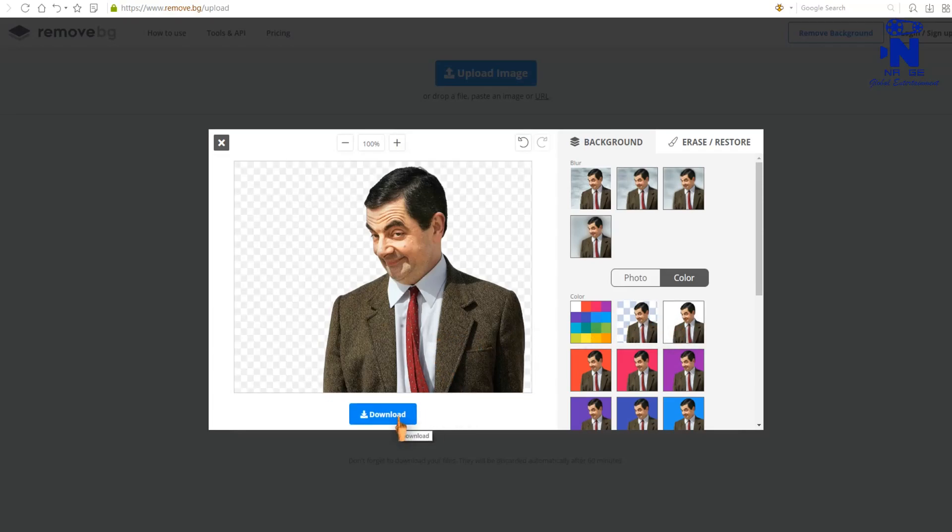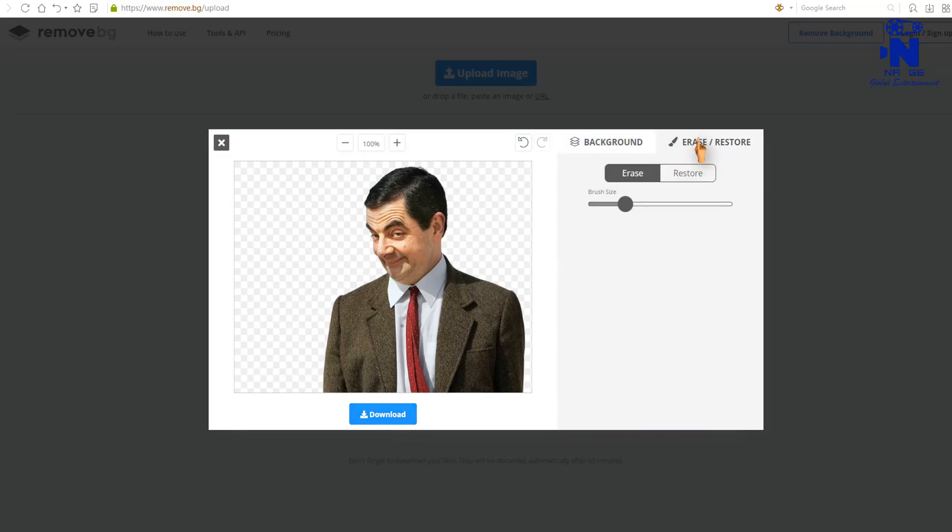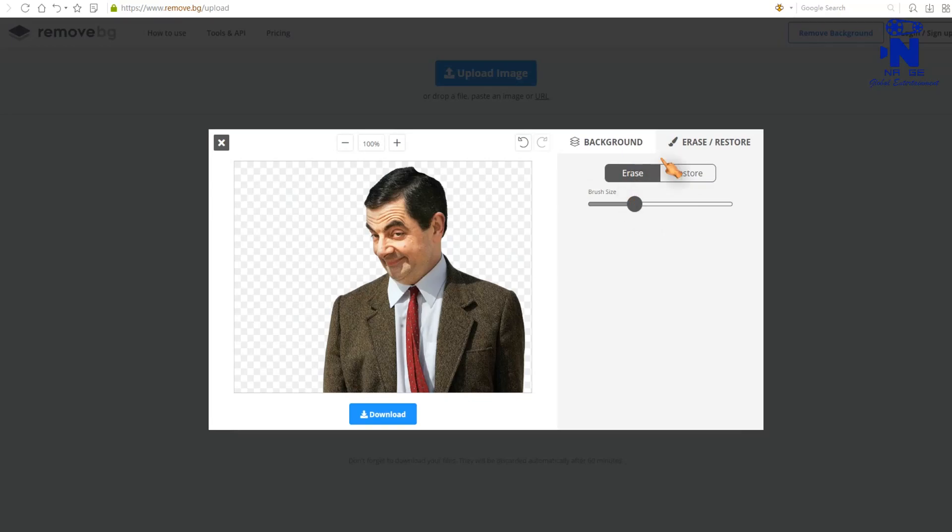They provide more editing tools. If you want to erase any part of that image, then simply press erase, restore button. You can adjust the brush size to erase any part of that image.